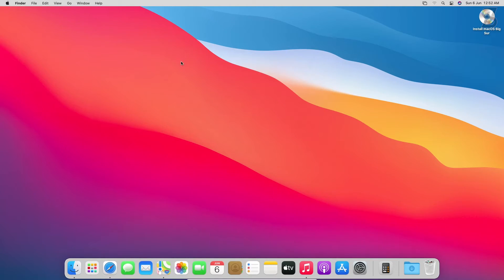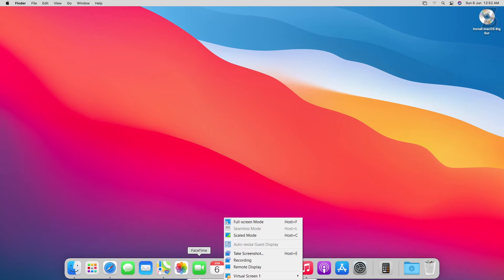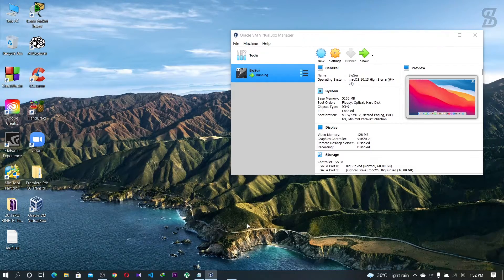If you want to close the full screen mode, you need to hover over the white line at the top, then click View and select 'Full Screen Mode' again — and the full screen mode will close.